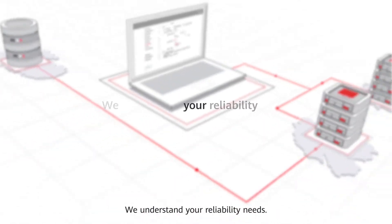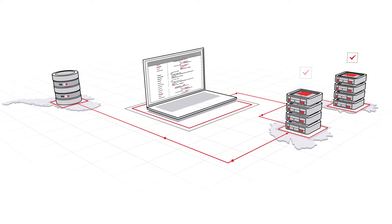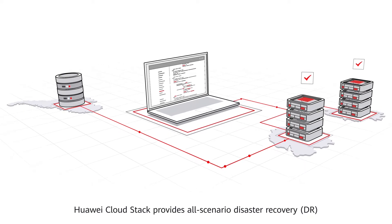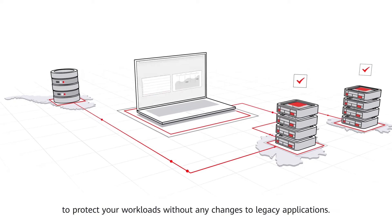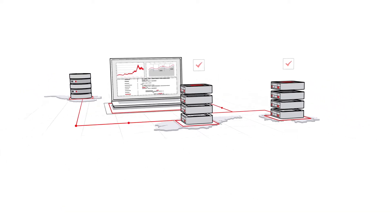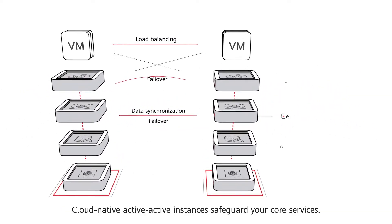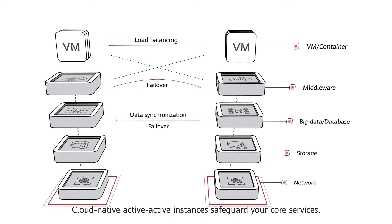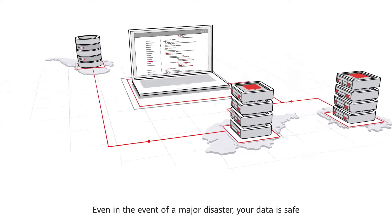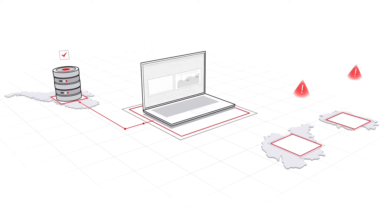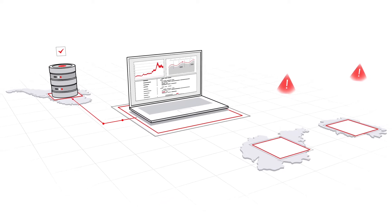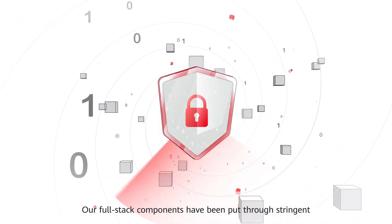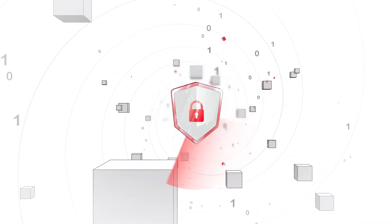We understand your reliability needs. Huawei CloudStack provides all-scenario disaster recovery to protect your workloads without any changes to legacy applications. Cloud-native active-active instances safeguard your core services. Even in the event of a major disaster, your data is safe and your services will stay online. Our full-stack components have been put through stringent professional security compliance assessments.